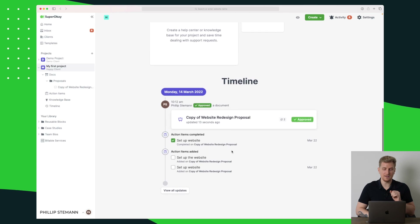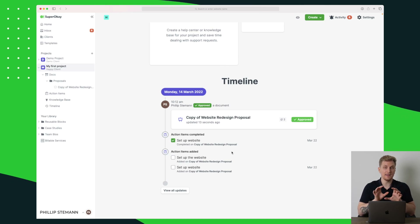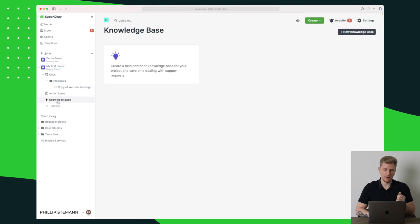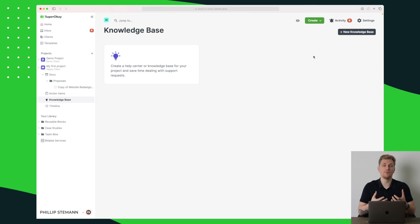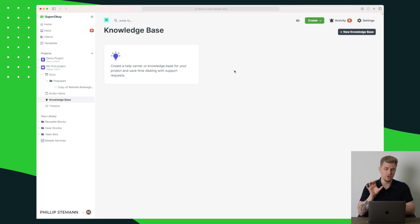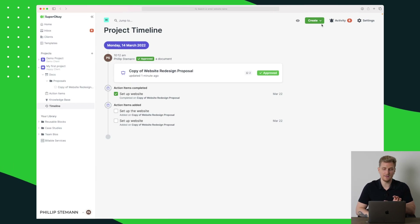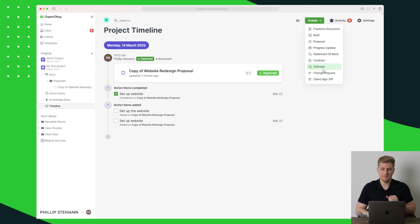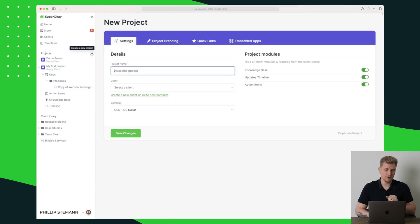Down here we have a knowledge base and we can manage apps. In the timeline you can see what has been happening — the client can always see when you're changing things and what has been changed. That creates transparency, which is so important. The knowledge base is where you can add new knowledge. If clients ask the same questions repeatedly, always add them here. Up here we can always create a contract, estimate, change request, client sign-up, and much more.